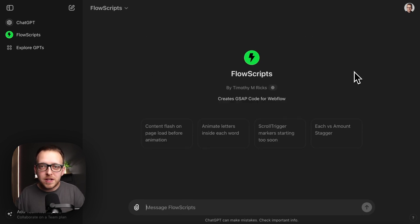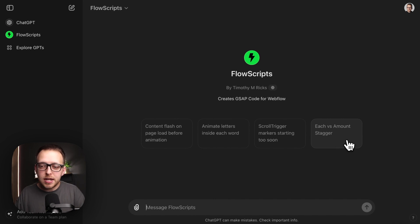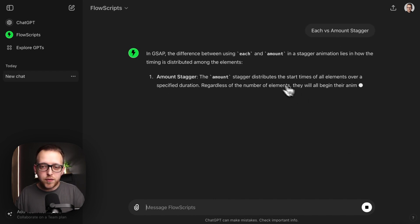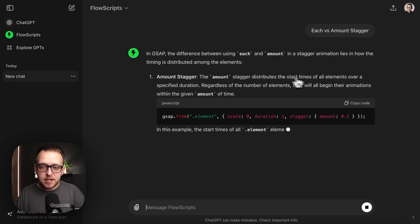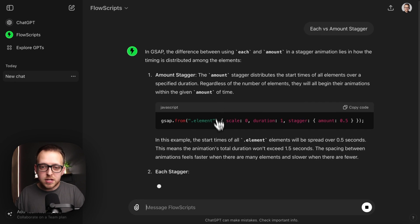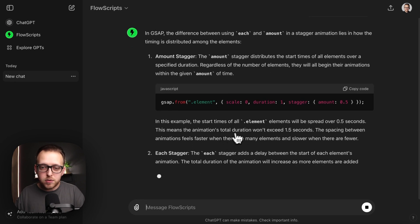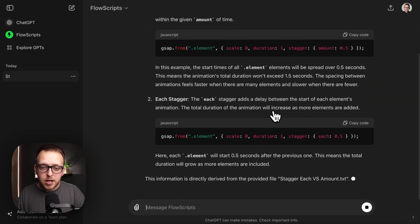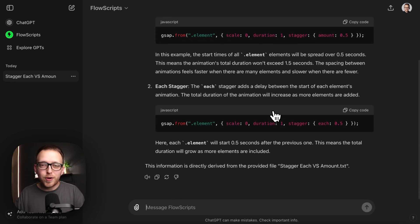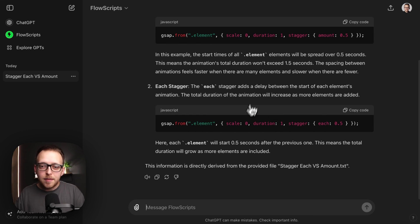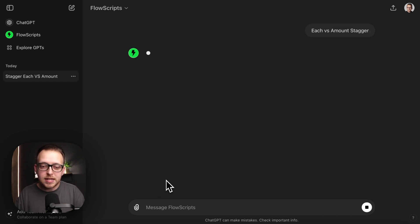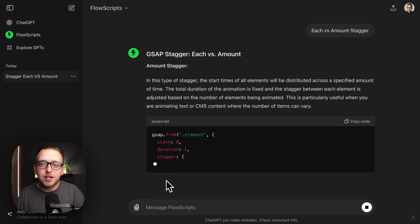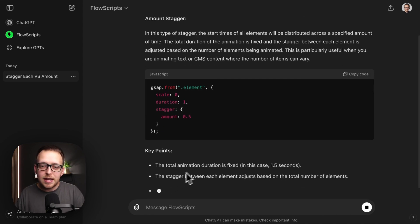I'm really excited about the learning opportunities with this too. If we want to know the difference between an each versus amount stagger in GSAP, we can say each versus amount. It's going to explain to us the difference between those two with examples for each. Usually in tutorials, I only have enough time to explain things one way. But if this isn't making sense, you can just have it regenerate the answer for you. It'll explain the same concept in just a different way.